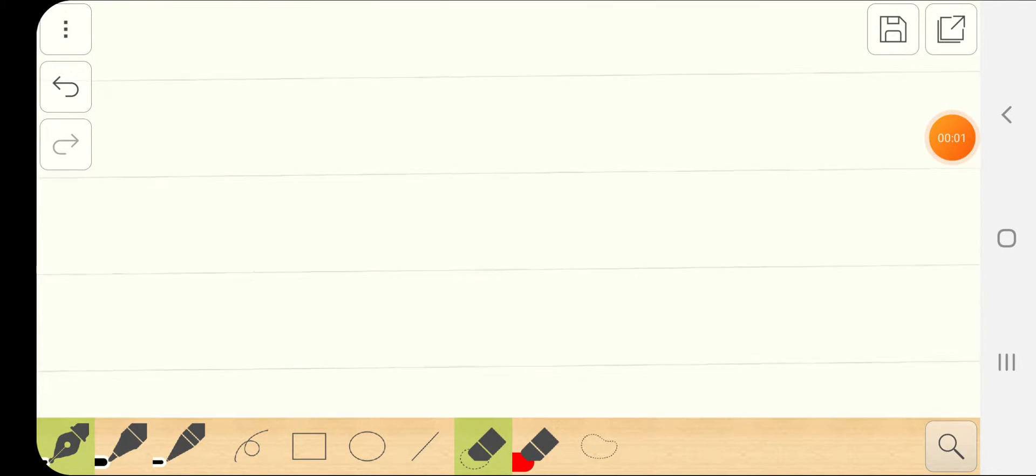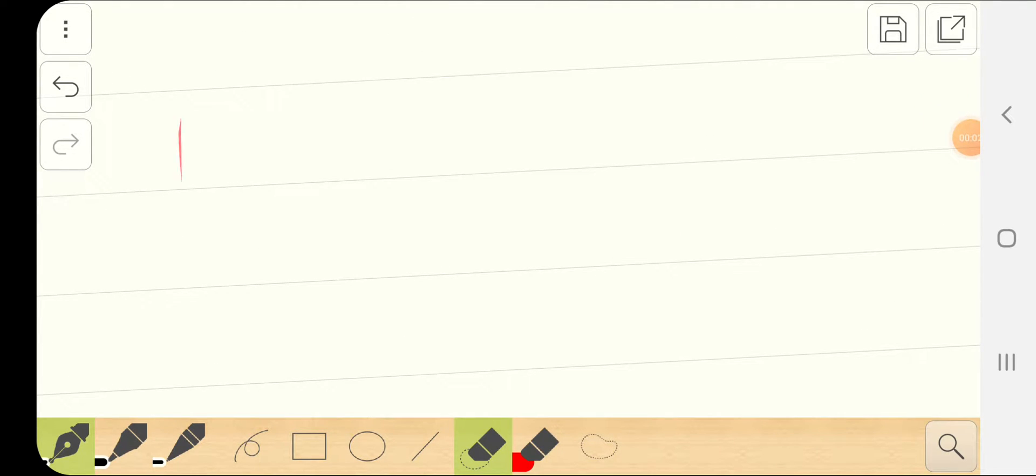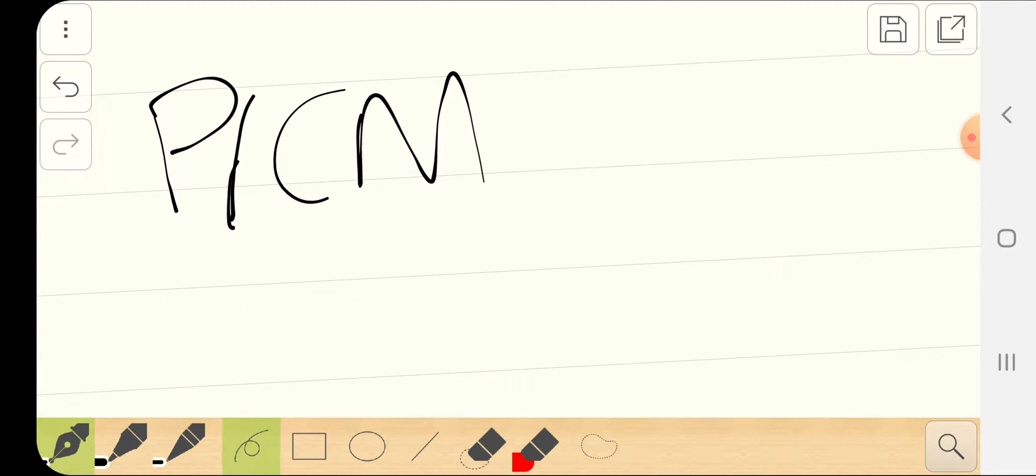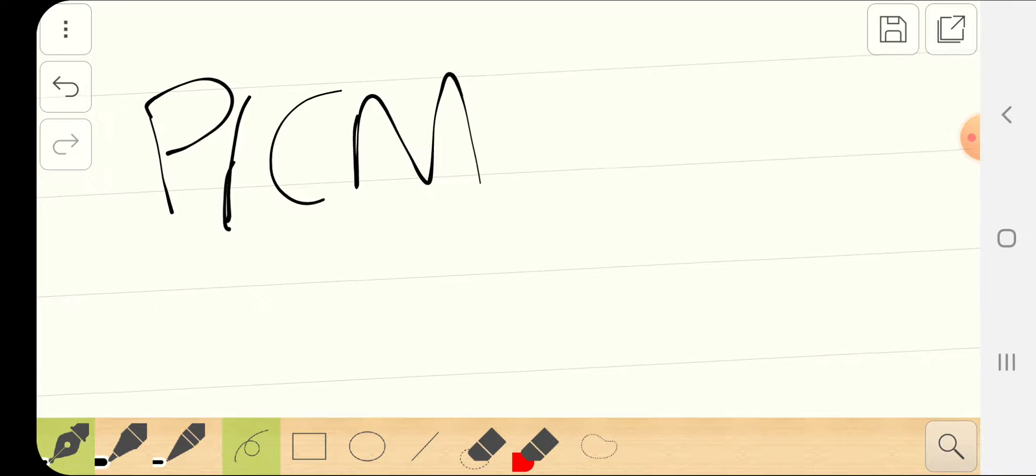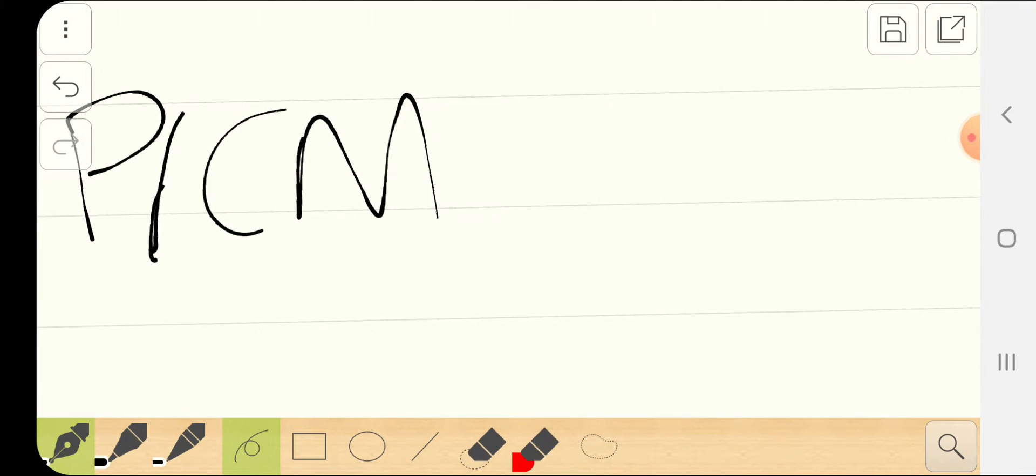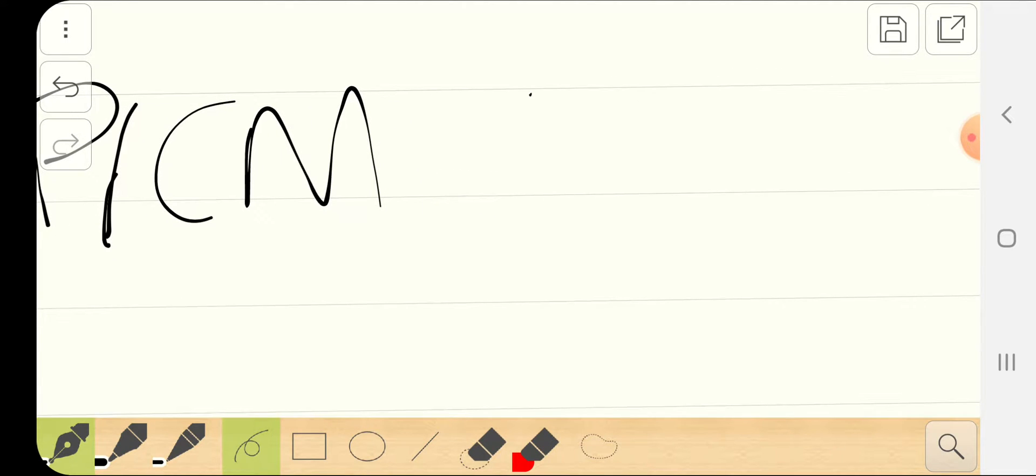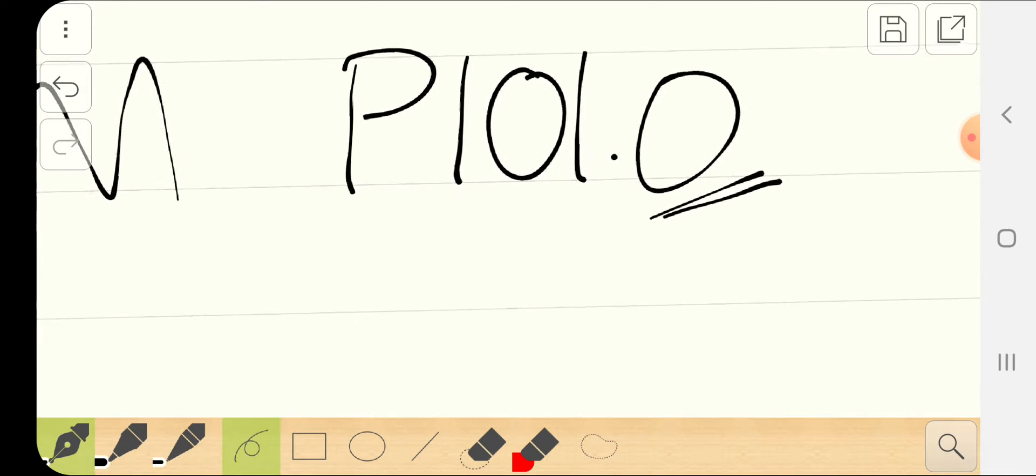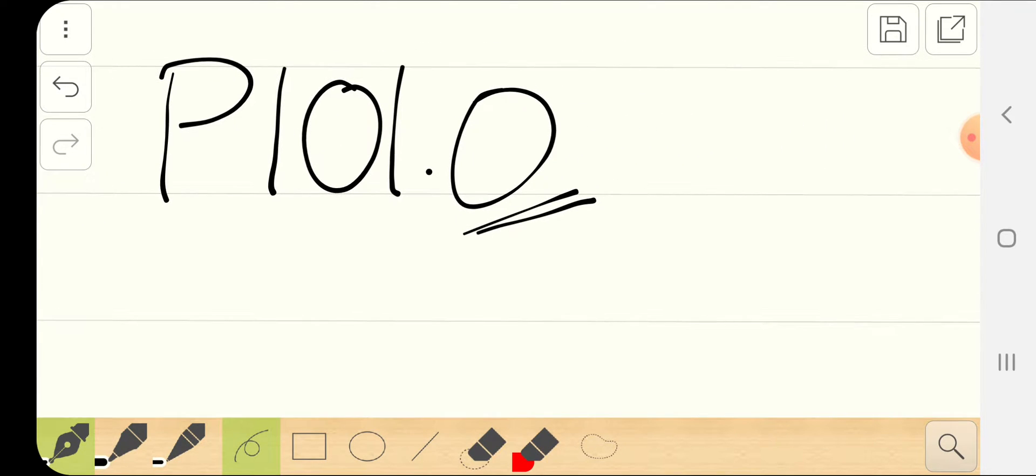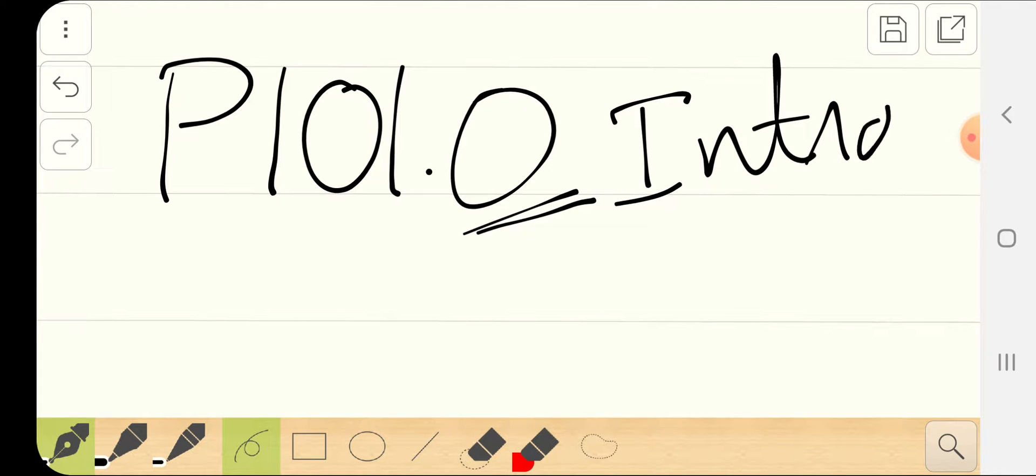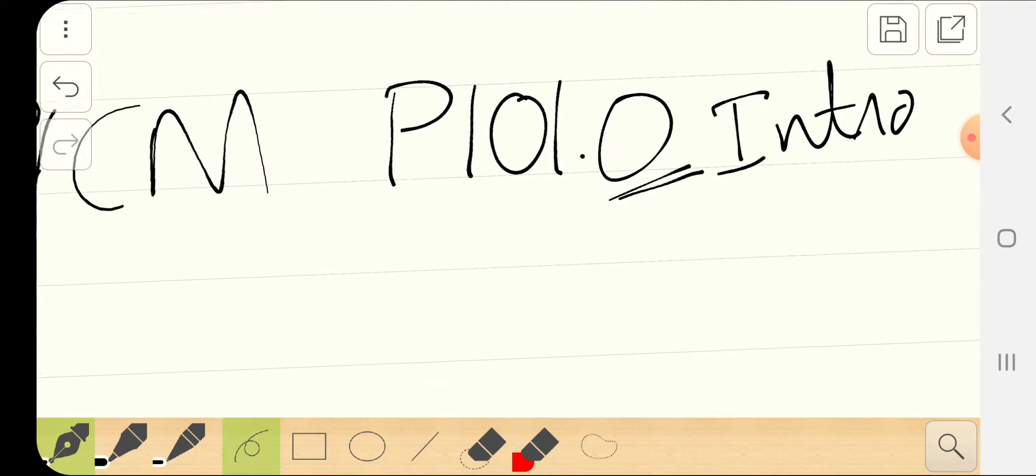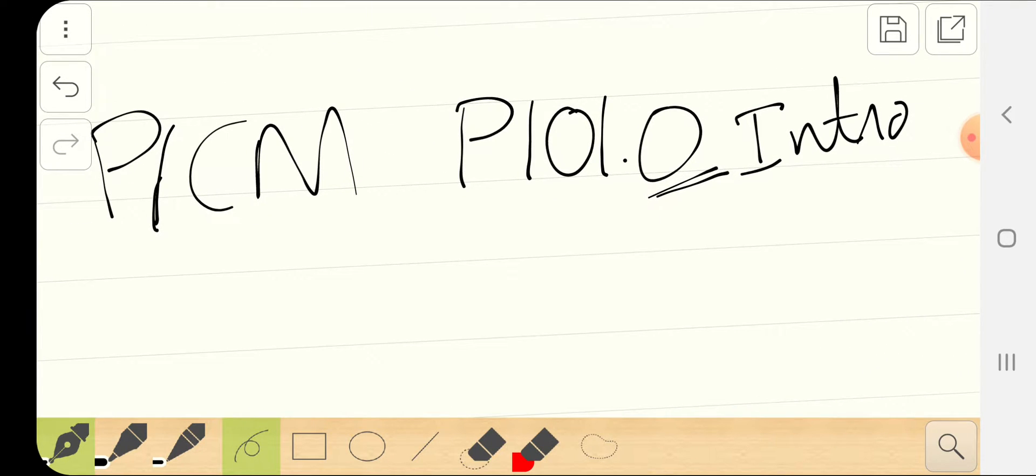Hello everyone, welcome to the P1 classical mechanics program. Basically, this lecture is called P101.0. Zero stands for the introductory part and doing the intro. This is the intro to P101, the first part of the lecture.